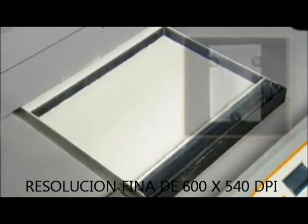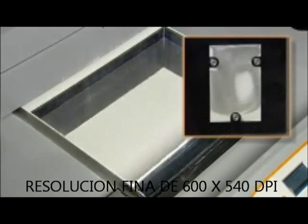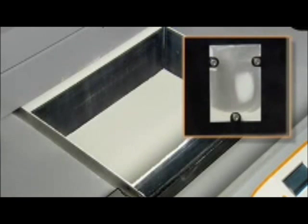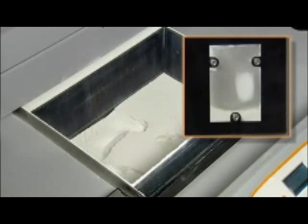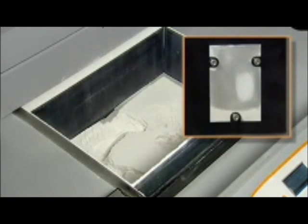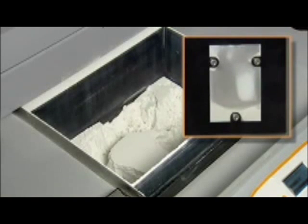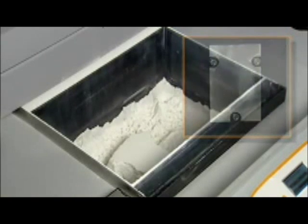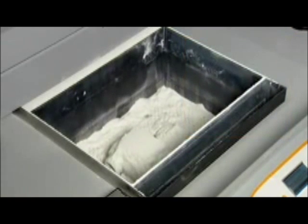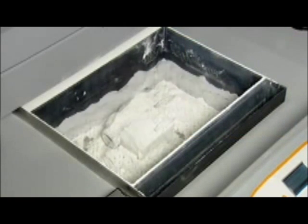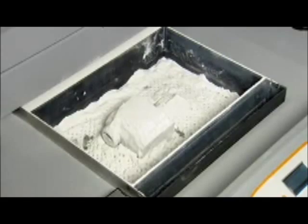When printing is complete, a vacuum and motion system automatically removes up to 80% of loose powder and recycles it for future use. Removing the remaining powder is just as easy, using lightly compressed air in an enclosed chamber that vacuums away particles as you go.